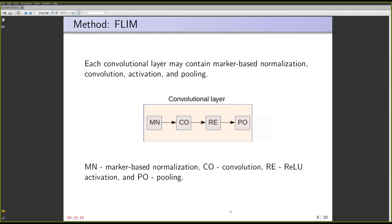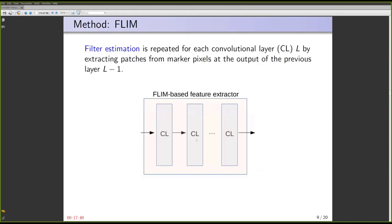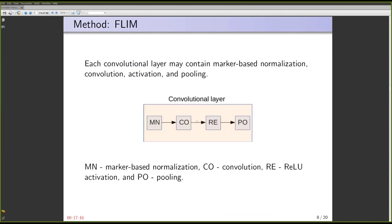Each convolutional layer consists of operations like marker-based normalization, which is important to centralize the clusters and distribute them surrounding the origin of the local patch feature space. That marker-based normalization is equivalent to Z-score normalization — it is like batch normalization, but we use the mean and standard deviation of the elements in the markers. Then you compute the convolution, the rectified linear unit operation selects the enhanced regions — patches in the positive side of the hyperplane — and you can also have pooling to aggregate activations.